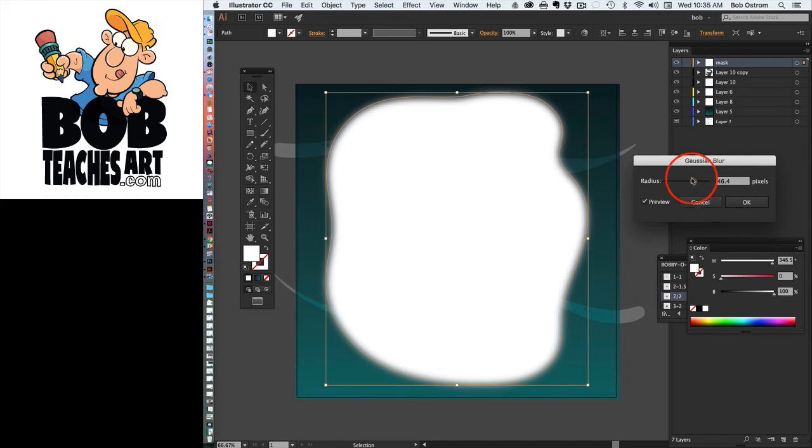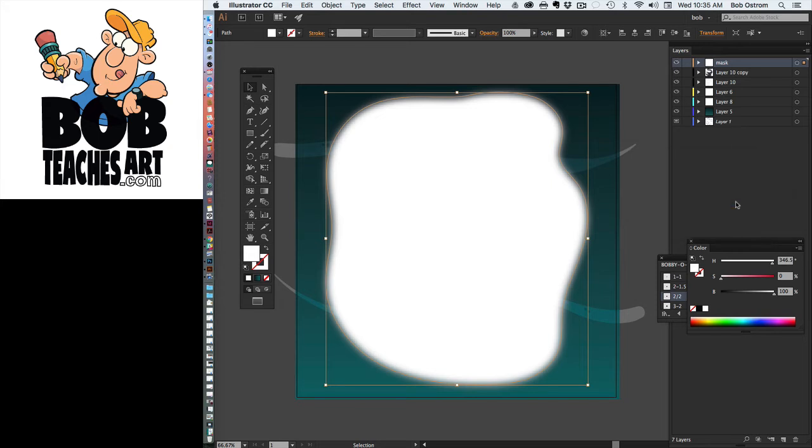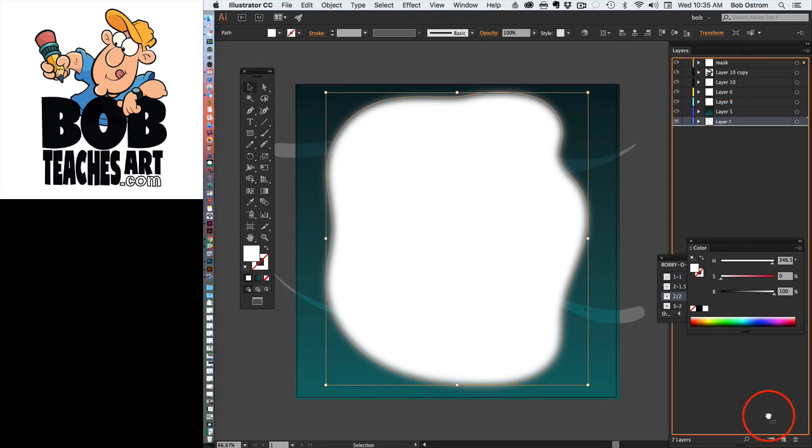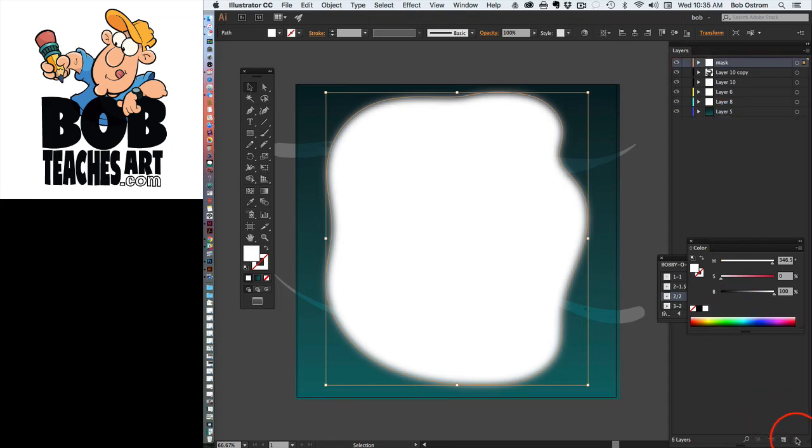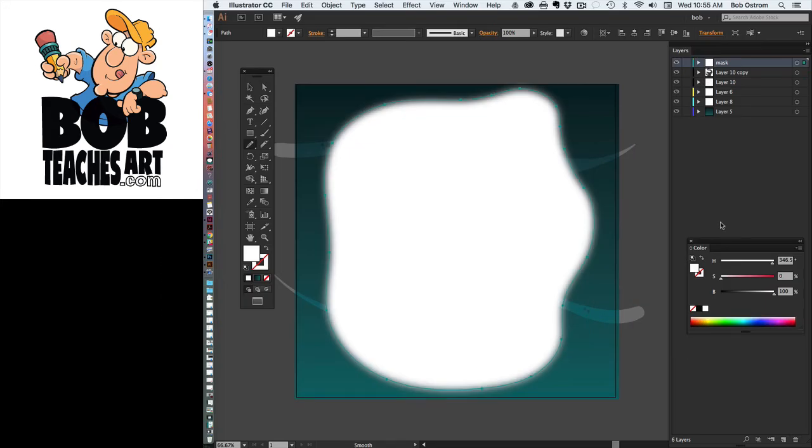This is a big image so it's slowing down my computer just a little bit. Okay, so this looks pretty good. I like what we've got going on here. So here's what I'm going to do next. I don't need this layer down here so let's just get rid of this thing.